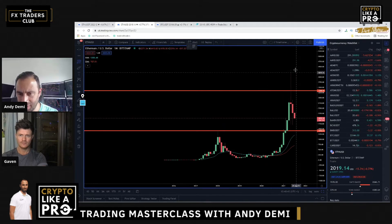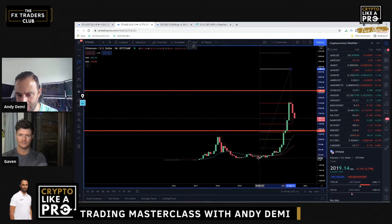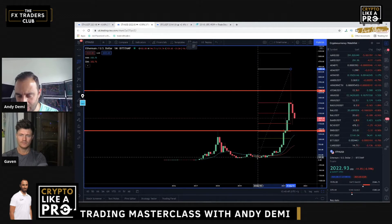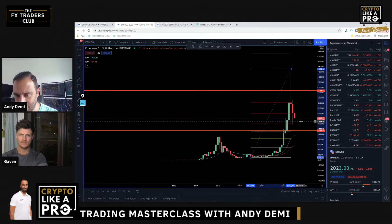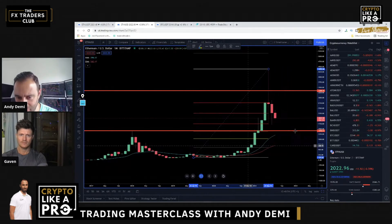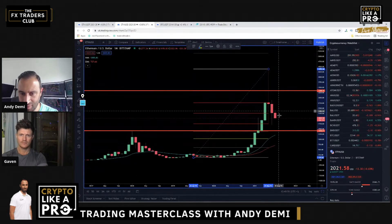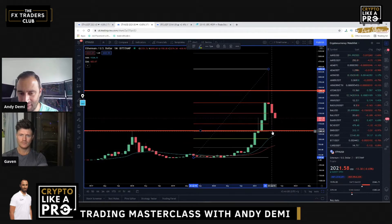What I'm going to do here is take the Fibonacci from the high to the low, just to see where the pullback is. The 0.618 level is right there — so price has already hit the 0.618 — and this is the next level down.